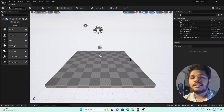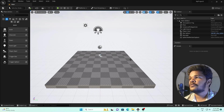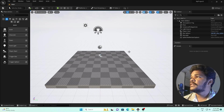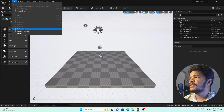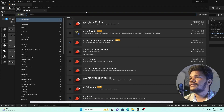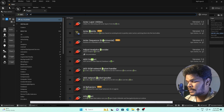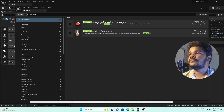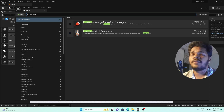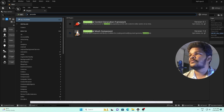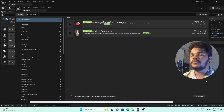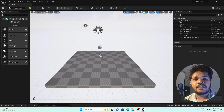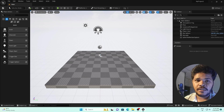Here we are inside Unreal Engine 5. The first thing you have to do is enable the plugin. Go to Edit > Plugins and search for 'procedural'. You can see the Procedural Content Generation Framework — enable this one. Your computer will ask for a restart, so restart the program.